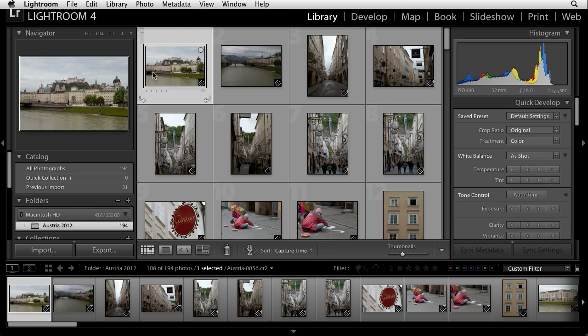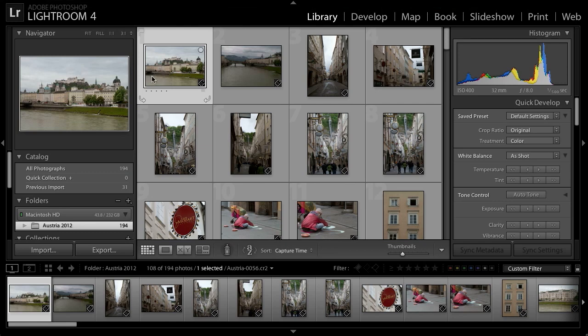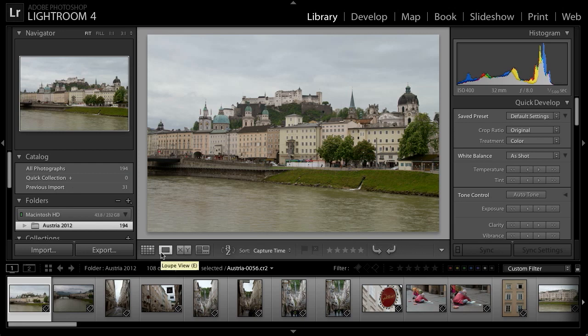I typically navigate through my images using the film strip. I've already selected the first image on the film strip, and I'll switch to the loop view so that I can see each image a little bit larger. A pick flag essentially gives a yes or no decision to an image — is it a picked image, an unpicked image (which implies you've simply not reviewed it yet), or a rejected image? The keyboard shortcuts are P for a pick flag, U to unpick or remove a pick flag, and X to mark an image as rejected.